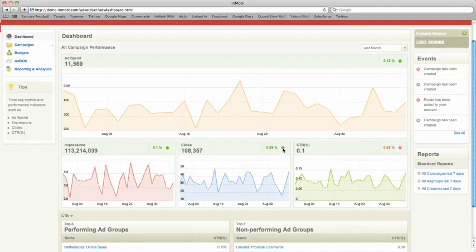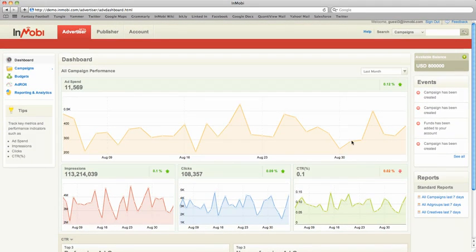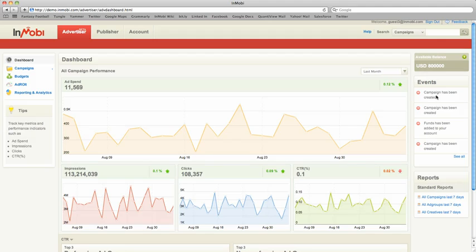One interesting feature you'll notice is when you look on the right side: Events. Here you have events that are tracked, key changes you made to the campaign, and tied to a date.